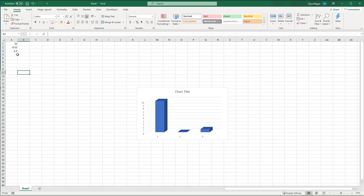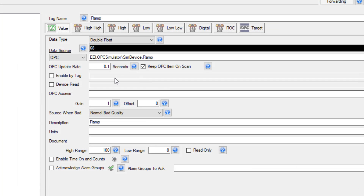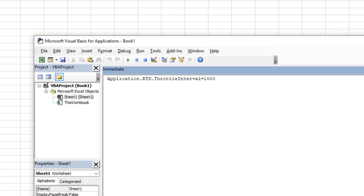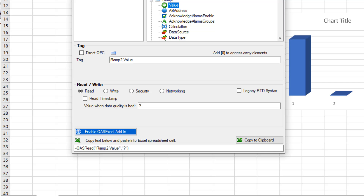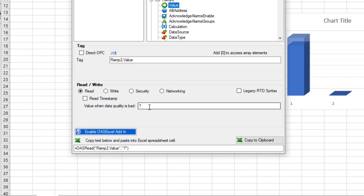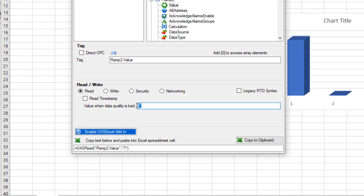One thing to note is to make sure that the update rate on your tags is set to your desired speed as well. The Excel connector will only update as fast as the update rate for your tags. If you wanted to slow it down, you could change it from 0 to 1000, which will make the speed just 1 second. Setting it back to 0 is the fastest speed. With the OAS Excel connector and the throttle rate set to 0, you will be able to achieve a 30 millisecond update rate. You can also choose what is displayed — either a value or a character string if the data quality of the tag is bad. That is one of the optional parameters available.